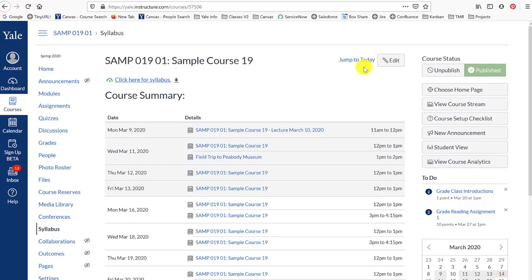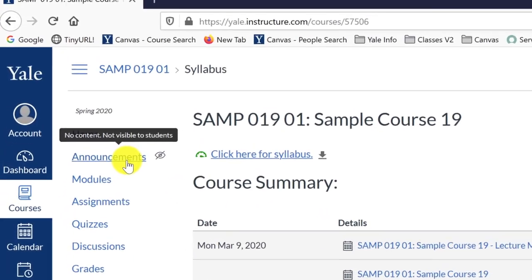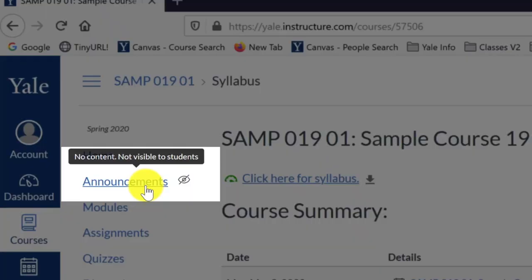In your course navigation menu, you will see the Announcements tool link. If you have not posted an announcement yet, you may see an icon next to the link that looks like an eye with a slash through it. This icon will appear next to tools in your course navigation menu for one of two reasons.